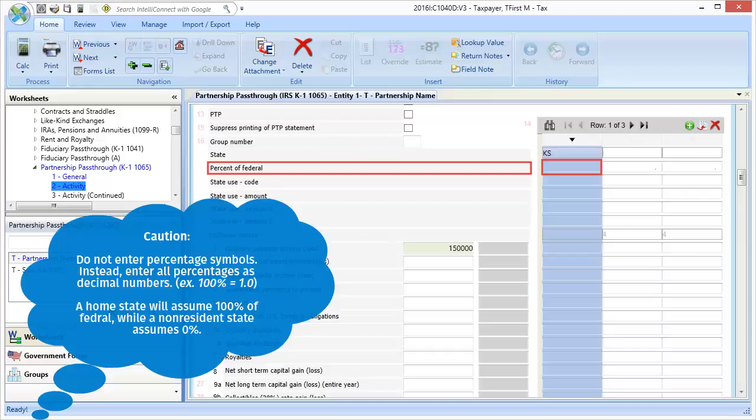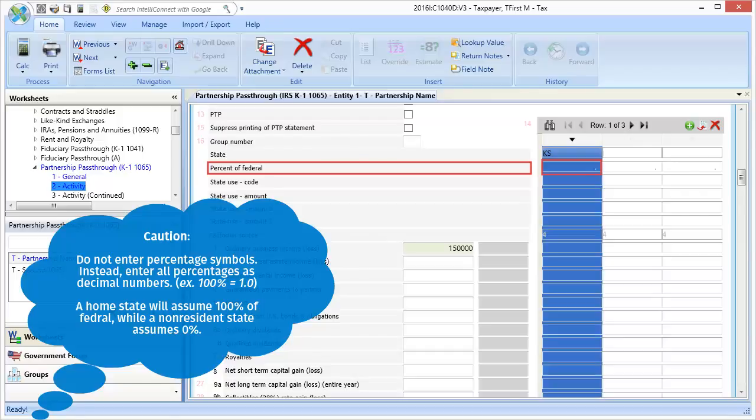However, if a percent is entered on this line, and an amount is entered in the state column, the amount is treated as an exception to the percentage value.